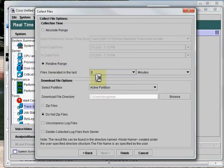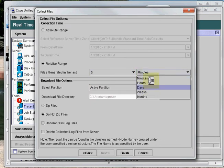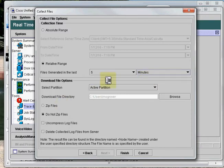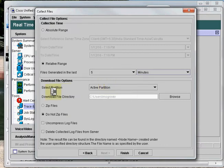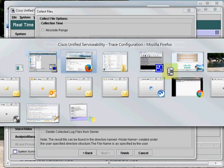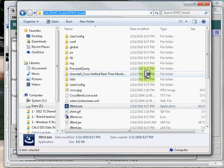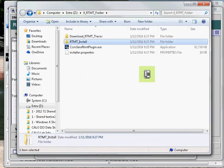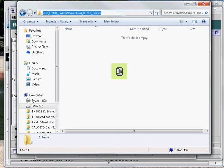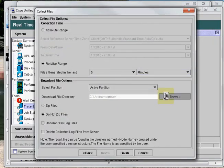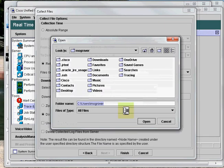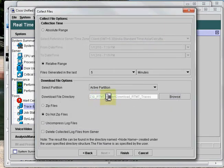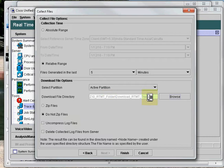Here I'll select five minutes. There are multiple options available—you can also go with hours, days, weeks, months. I'll go with minutes. I'll select the partition as Active Partition, which is already selected by default. I'll go with download file directory and I'll just select the location here where the downloaded files will be stored. So here is the location. I'll just copy and paste it here. You can see here that RTMT folder, Download RTMT Traces folder.